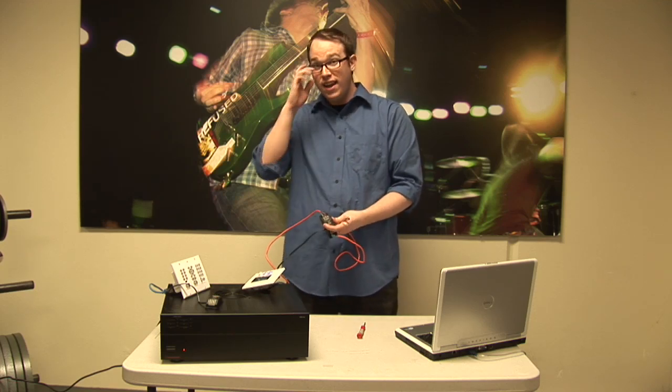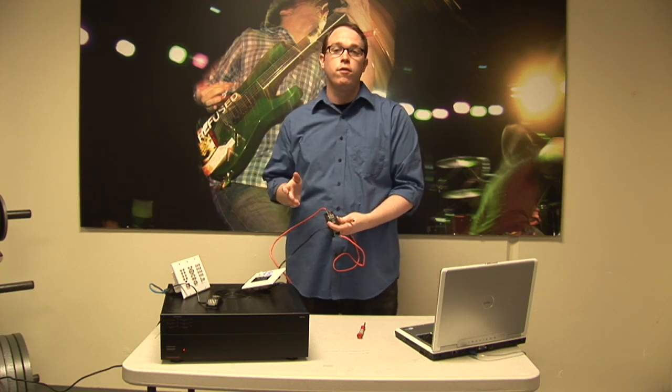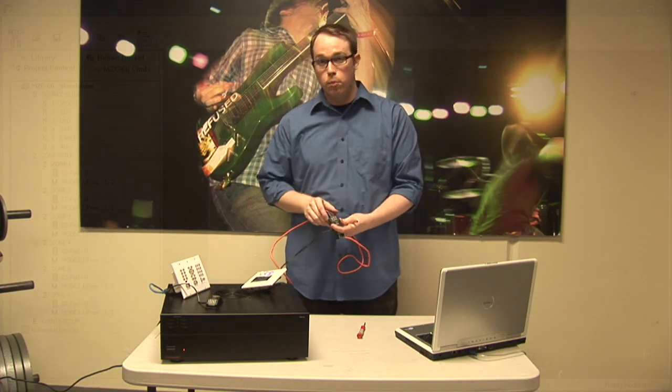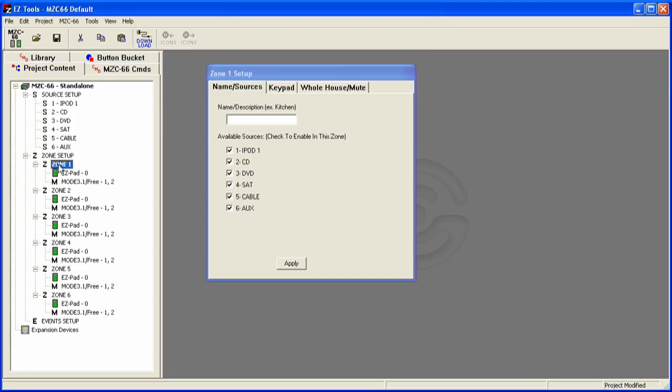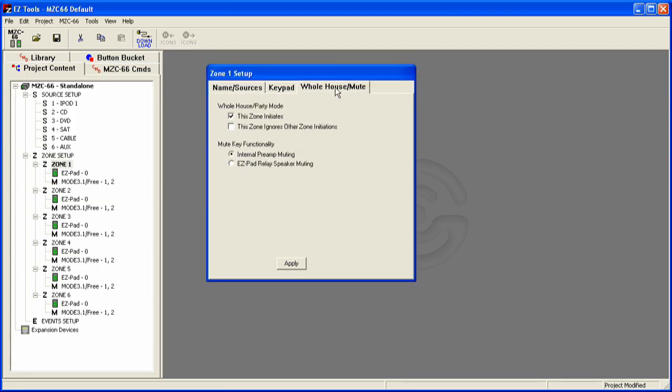So now the only other thing you have to do is go into programming. So to set this up is actually really easy. First thing you're going to want to do is go over to the zone that you want to set up. Let's say Zone 1 has our speaker muting relays in it. Then you're going to go over to the whole house slash mute tab of the zone setup box and then select EasyPad relay speaker muting and click apply.